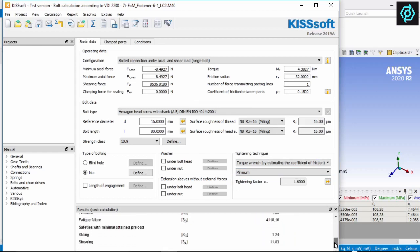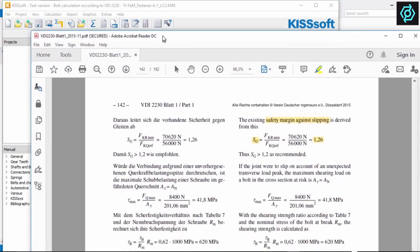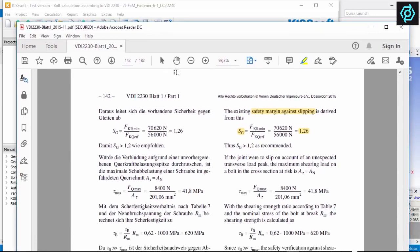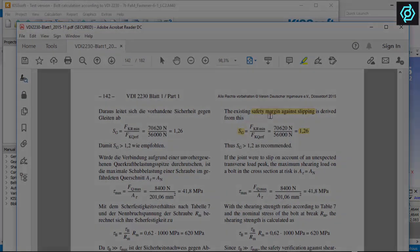A comparison with the desired results from the VDI guideline shows a good correlation. So, this is a first impression on how quickly good bolt results are achieved.